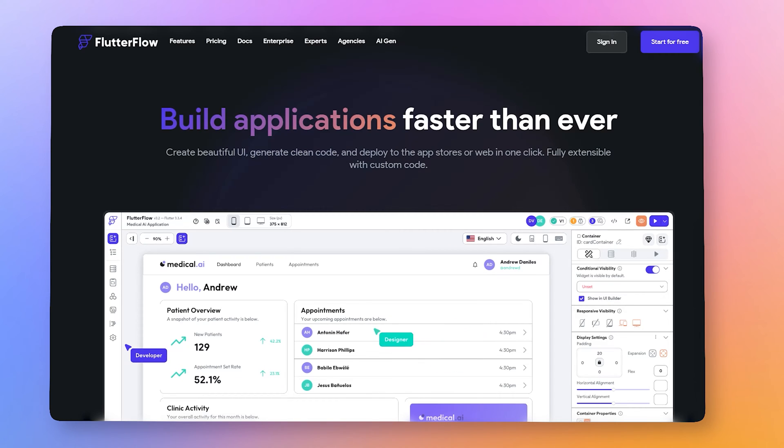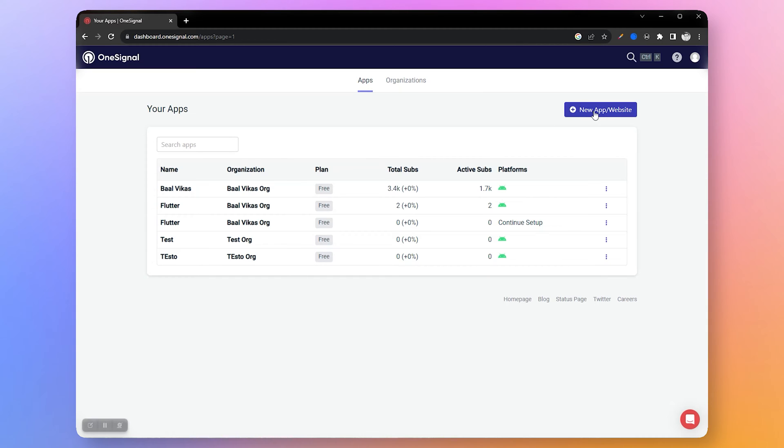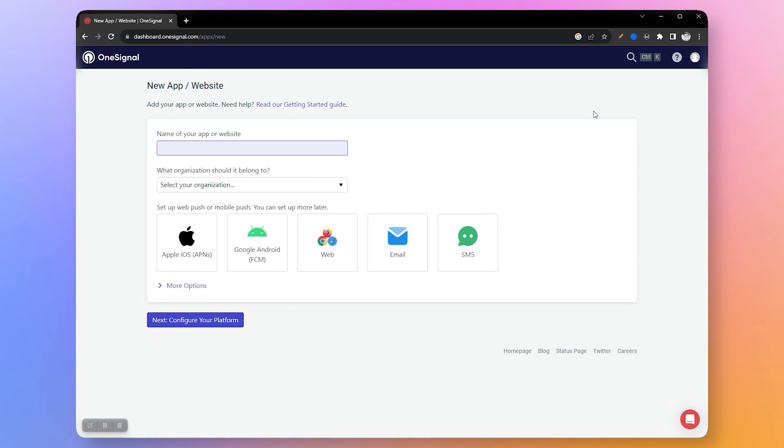Let's see how to achieve this in FlutterFlow. I assume you already have a OneSignal account. Now let's create an app in OneSignal by clicking on the new app button. Write your app name, now select Google Android.